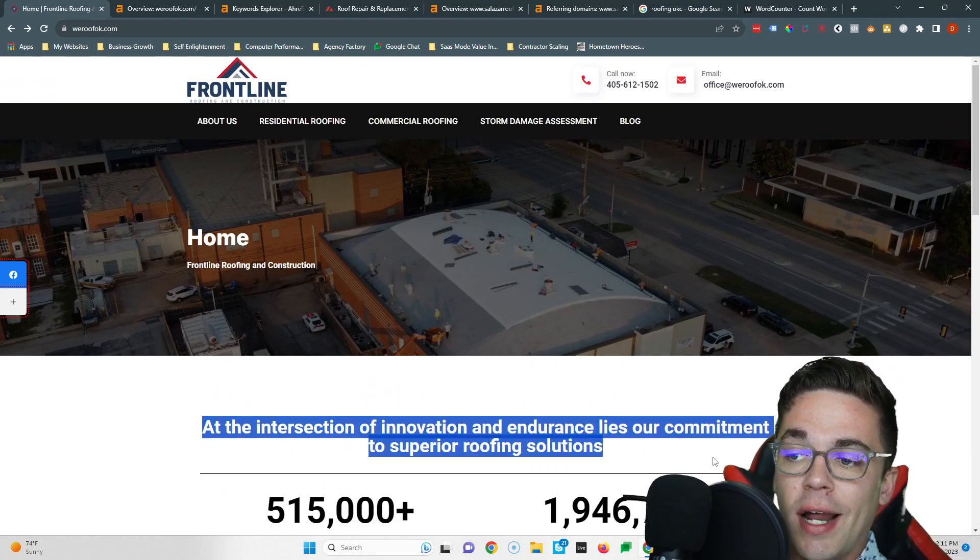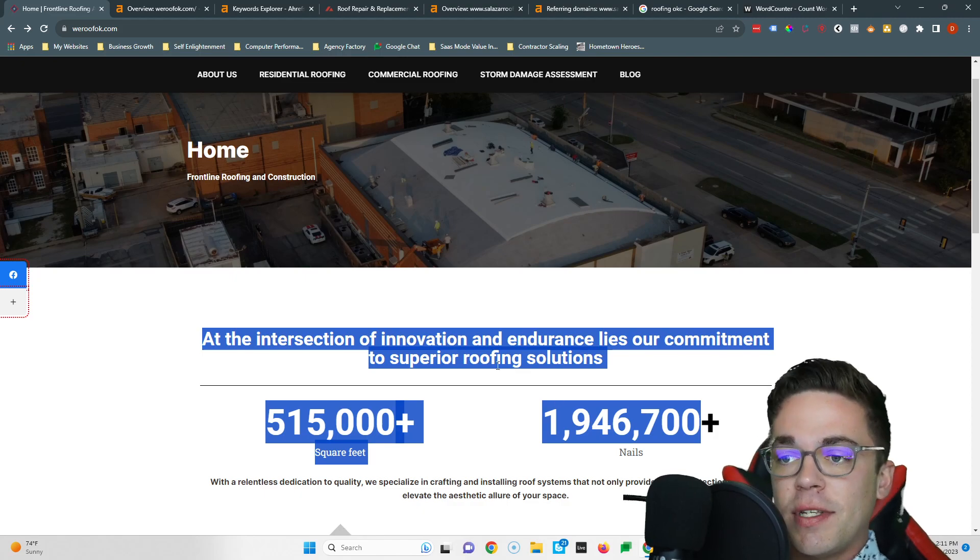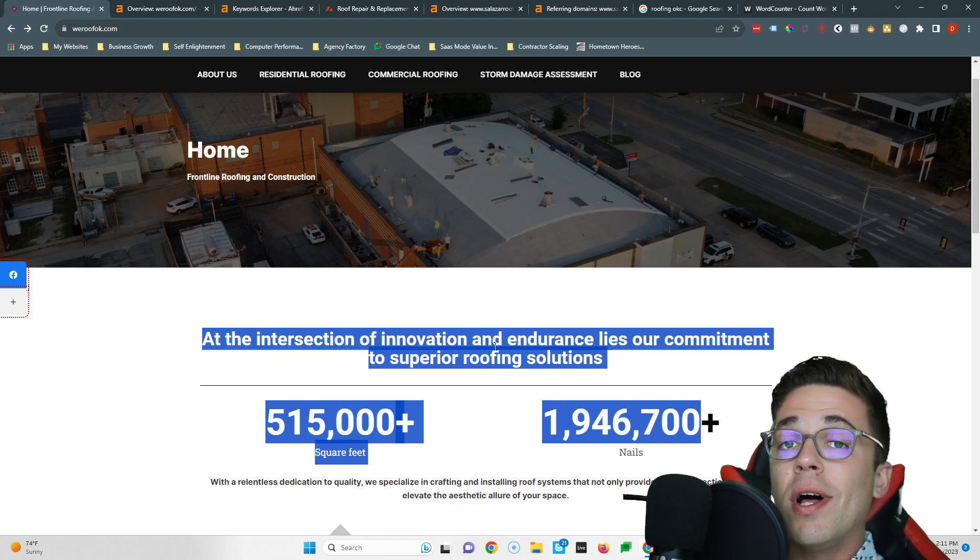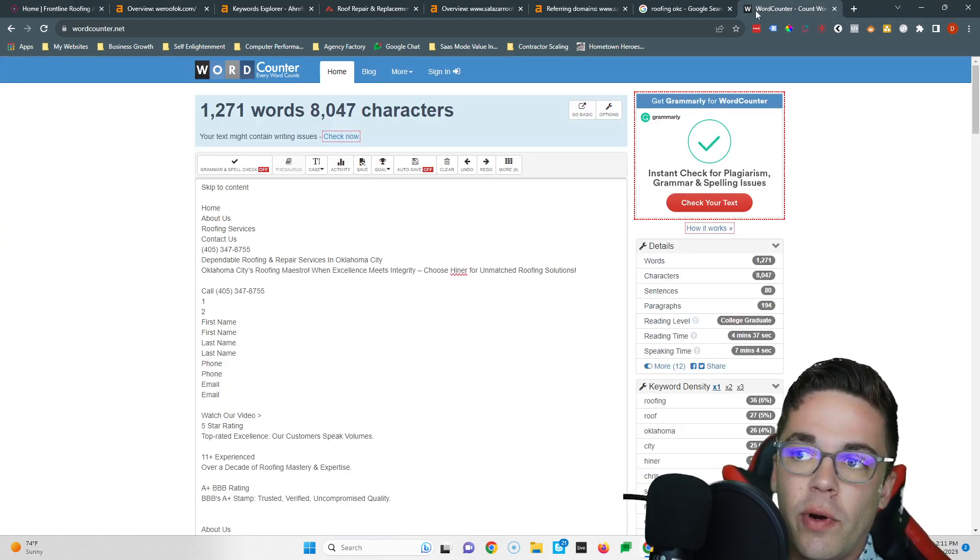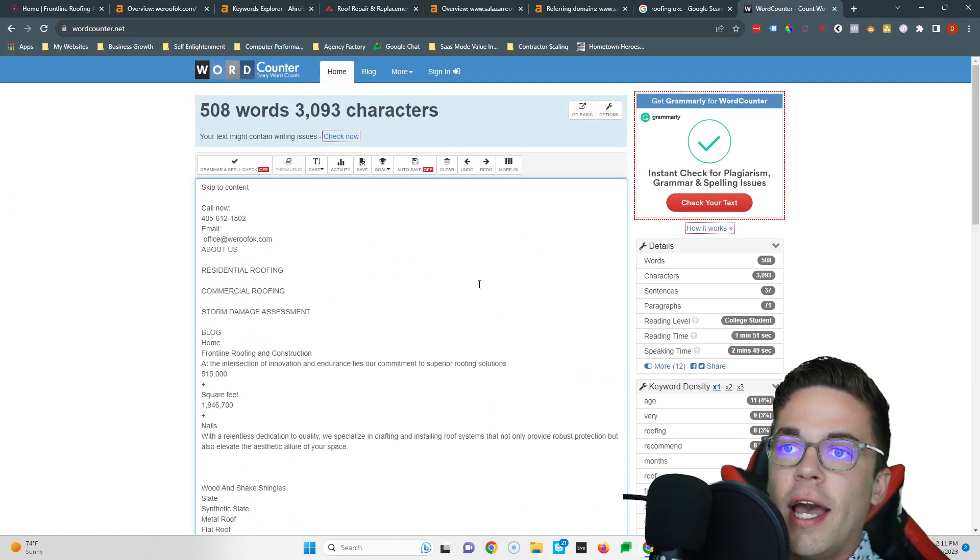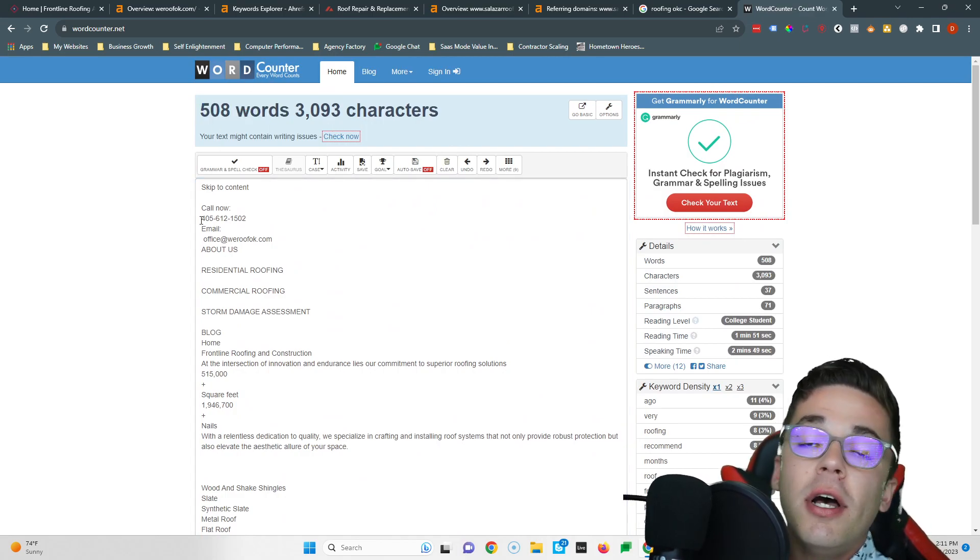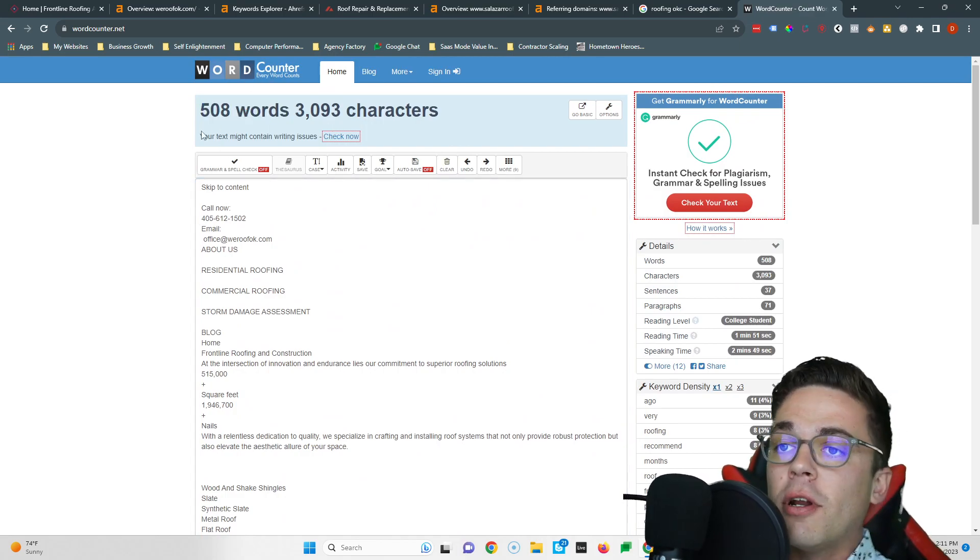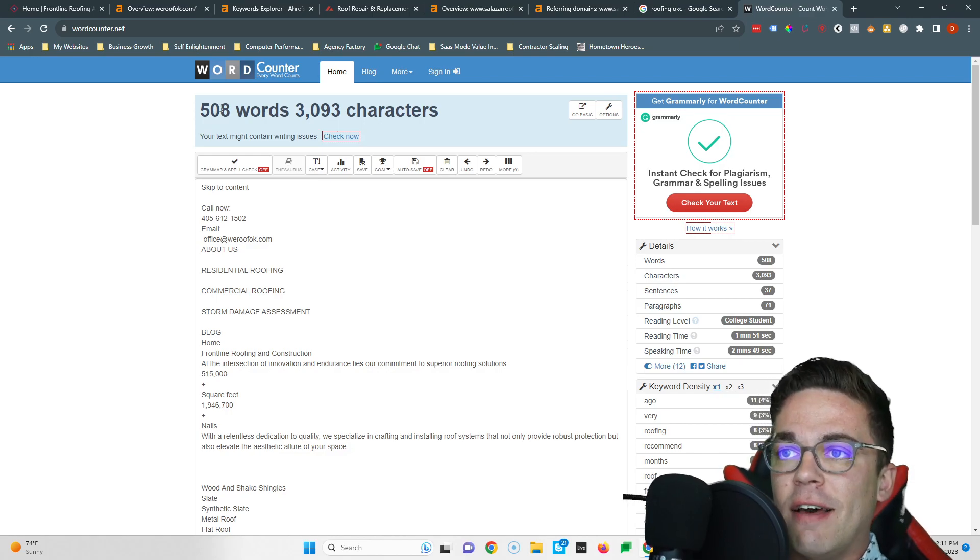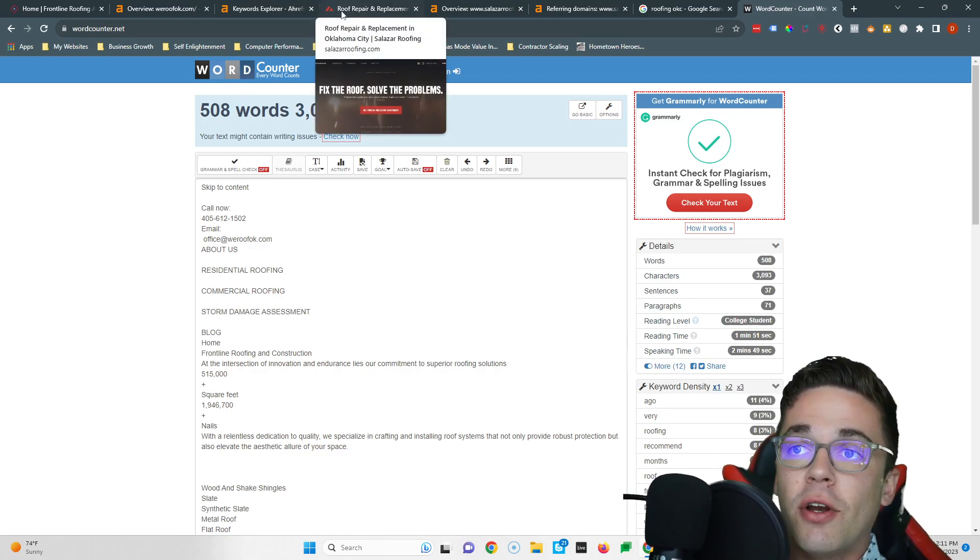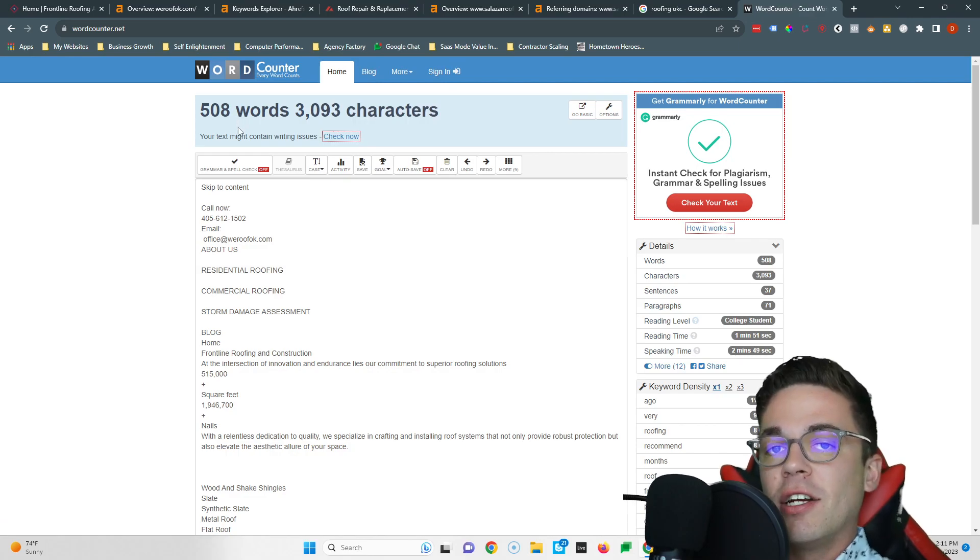Now what Google cares about when it comes to ranking your website is all this content you can highlight and read. The average website on the front page of Google has 1500 words of content, so that's kind of where you want to start. And you currently have 508 words if I put in this word counter. So it's a good start, you're doing a great job. I would definitely recommend you get to that 1500 word mark.